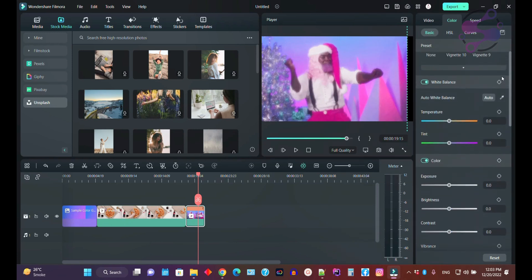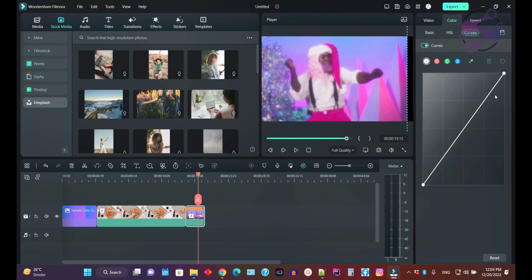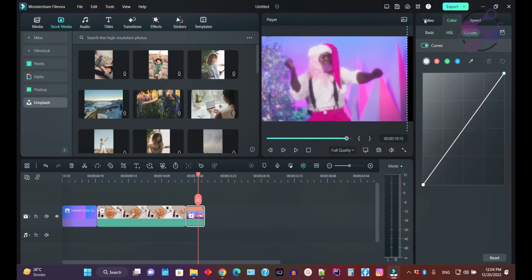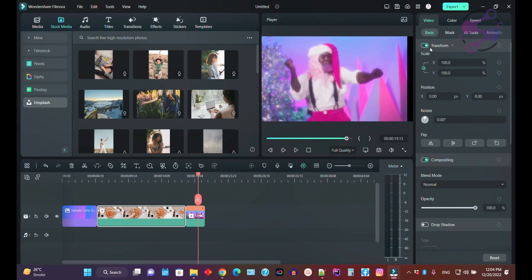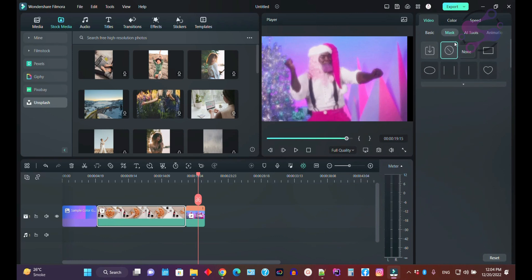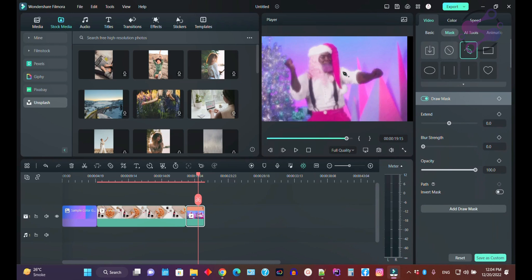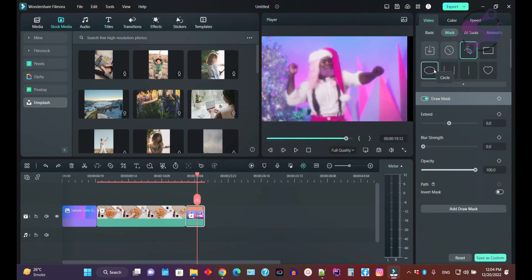If you click on HSL you can manage color functions. With the Curves tool you can increase or decrease brightness as needed. If you click on the Video tab, you have options including the AI Video Mask — for example, you can use the mask to isolate just a hand, and the system will automatically crop it.